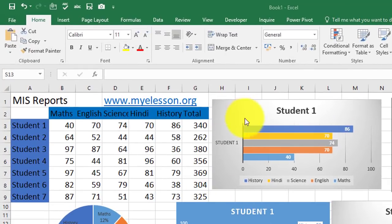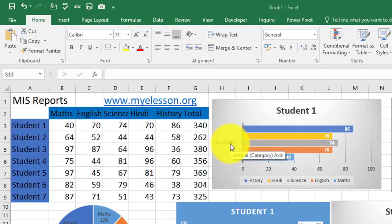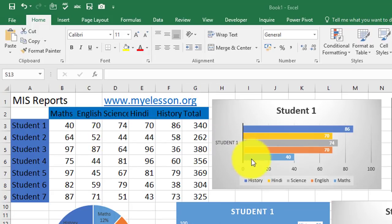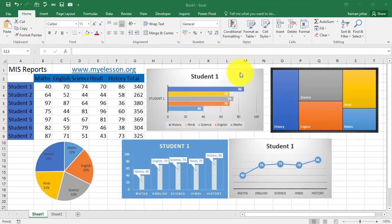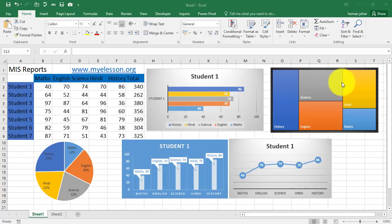See, in this chart I have shown student 1's marks in these subjects in a bar chart and I have formatted it to look like this. Now, this is also doing the same thing.